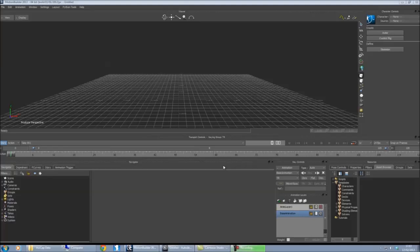So today we're going to look at how to convert motion capture BVH data so you can use it with the 3ds Max biped.